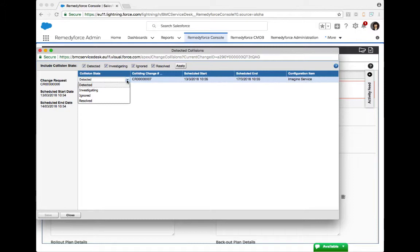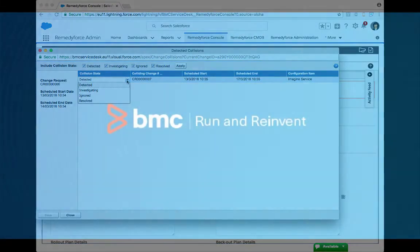you'll notice we'll automatically remove all the flags and the notice banners from all the pages, letting everybody know that even though there's still a collision, it's been analyzed and it should not be a problem with the environment as far as scheduling goes.